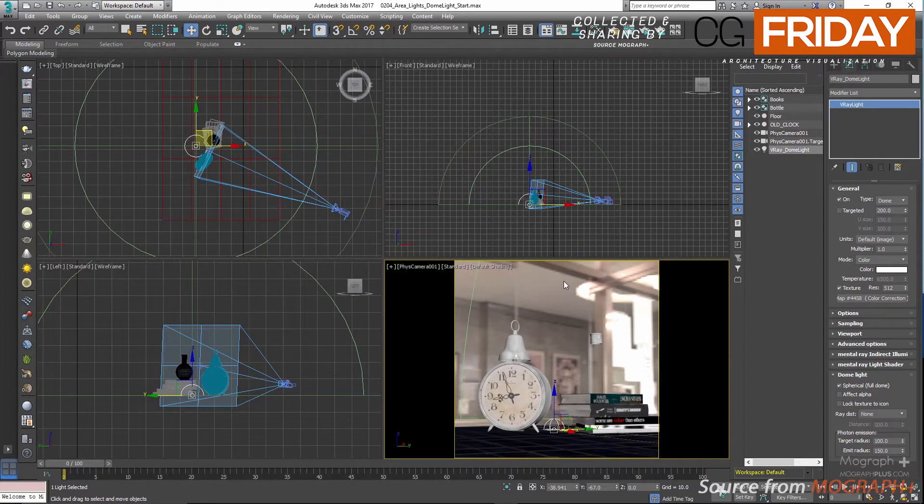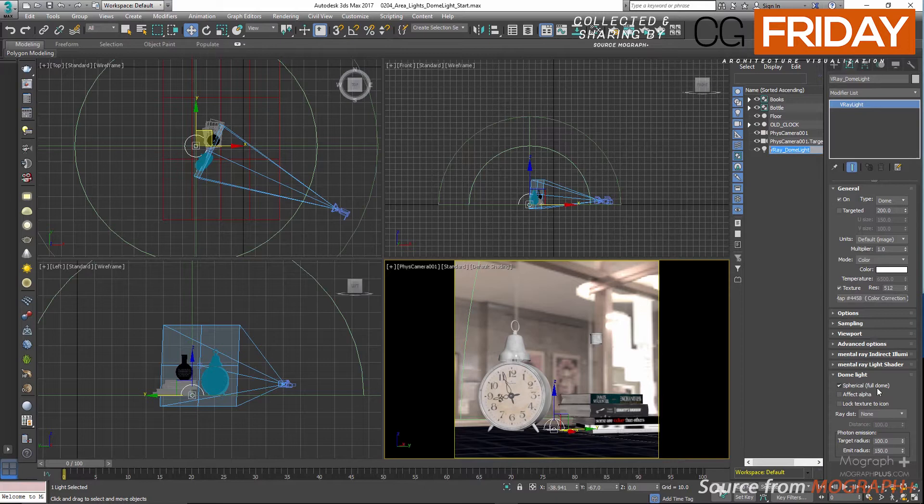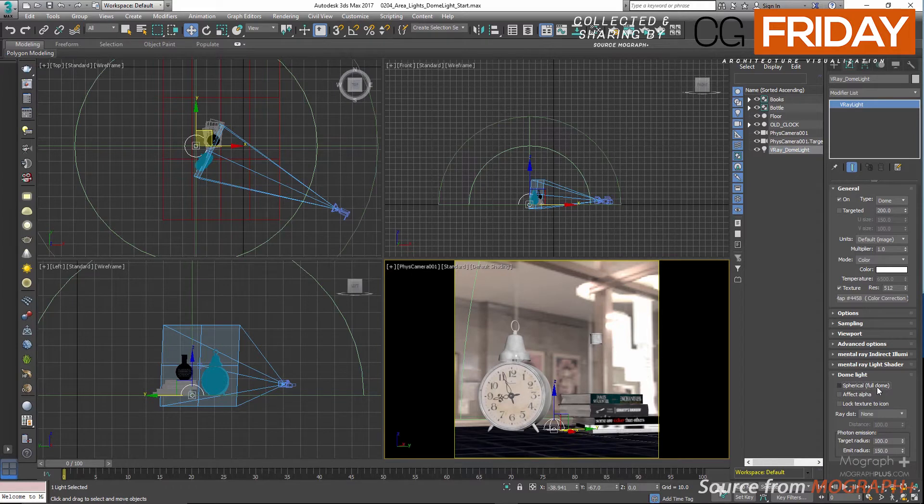Select the V-Ray dome light and see what are its options. In the dome light rollout we have spherical, which determines whether the dome light covers an entire sphere around the scene. And if you disable it, it will only cover a hemisphere.